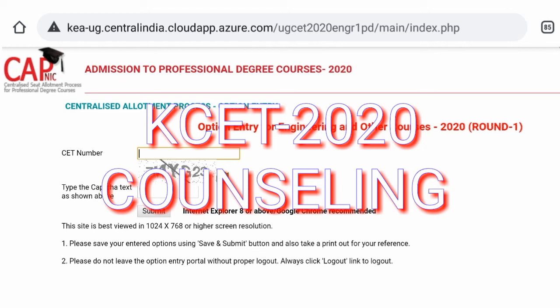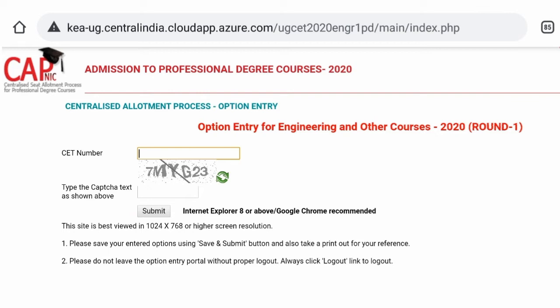Hello everyone, welcome back to KCT. KCT is the first course to apply for.